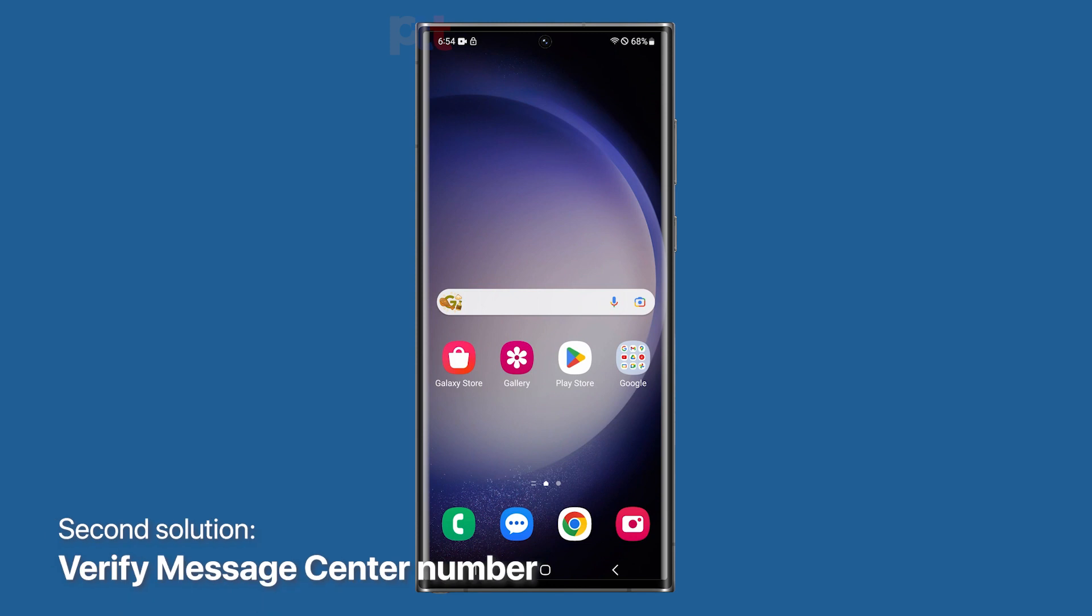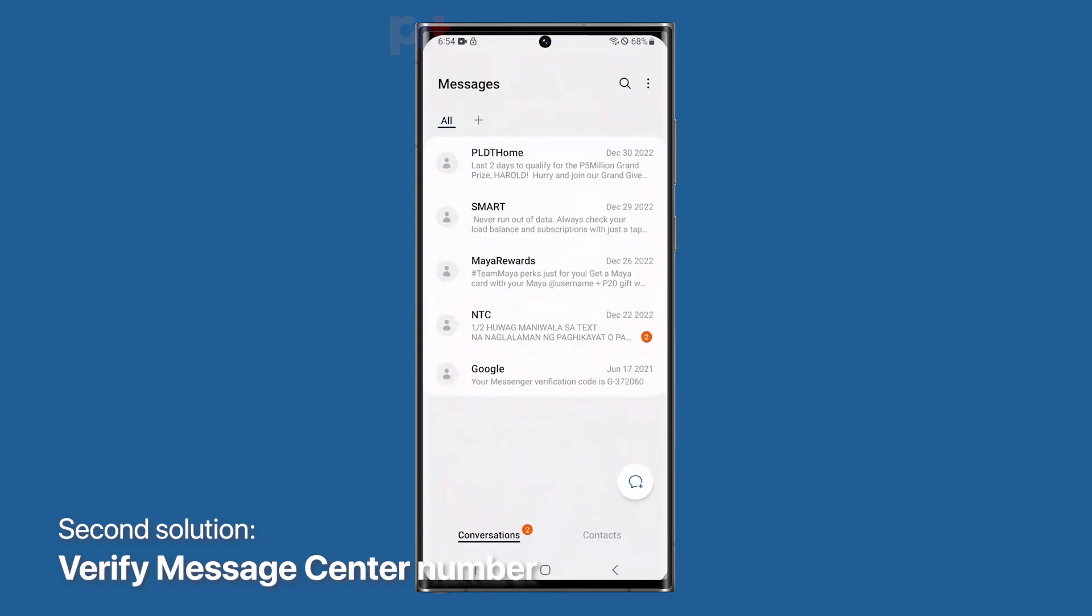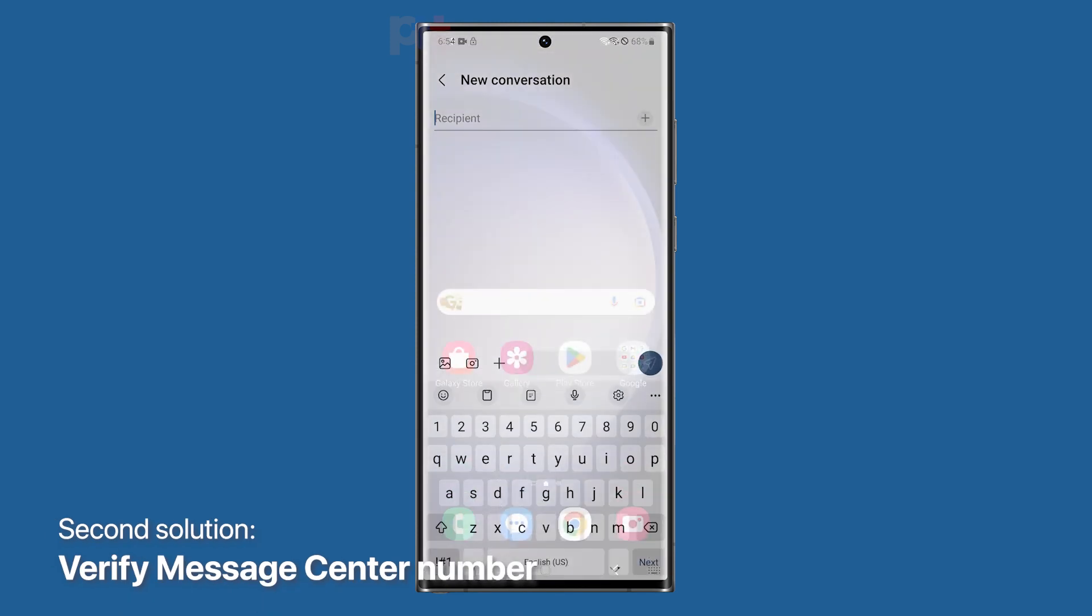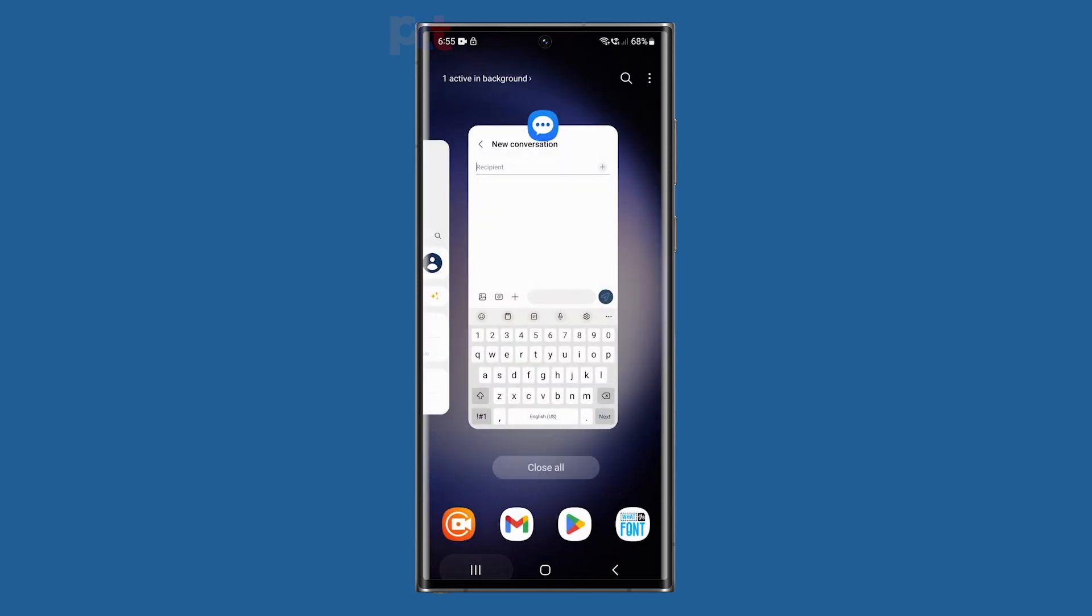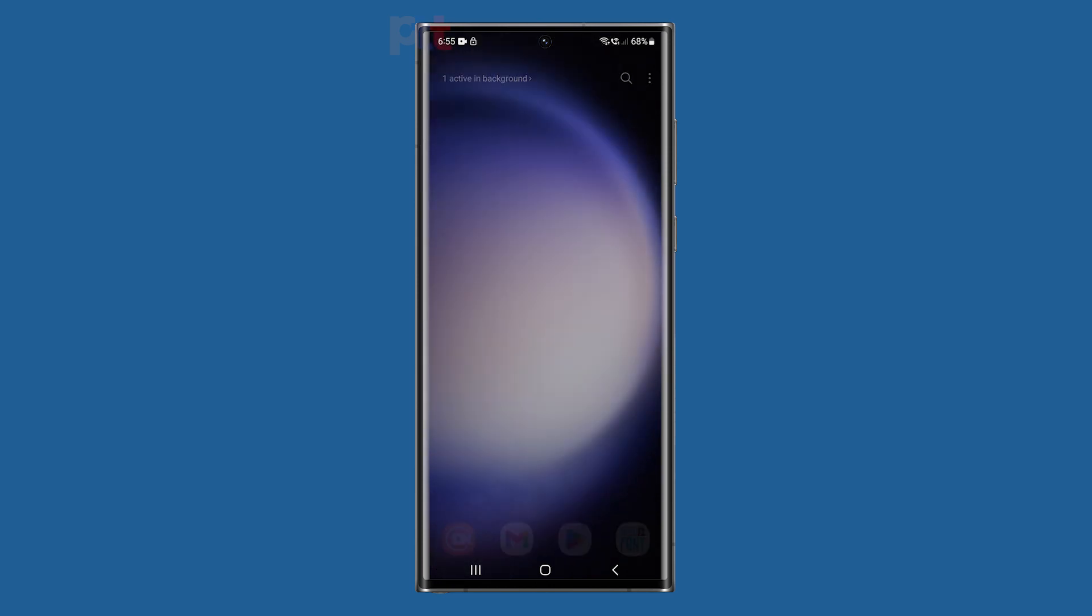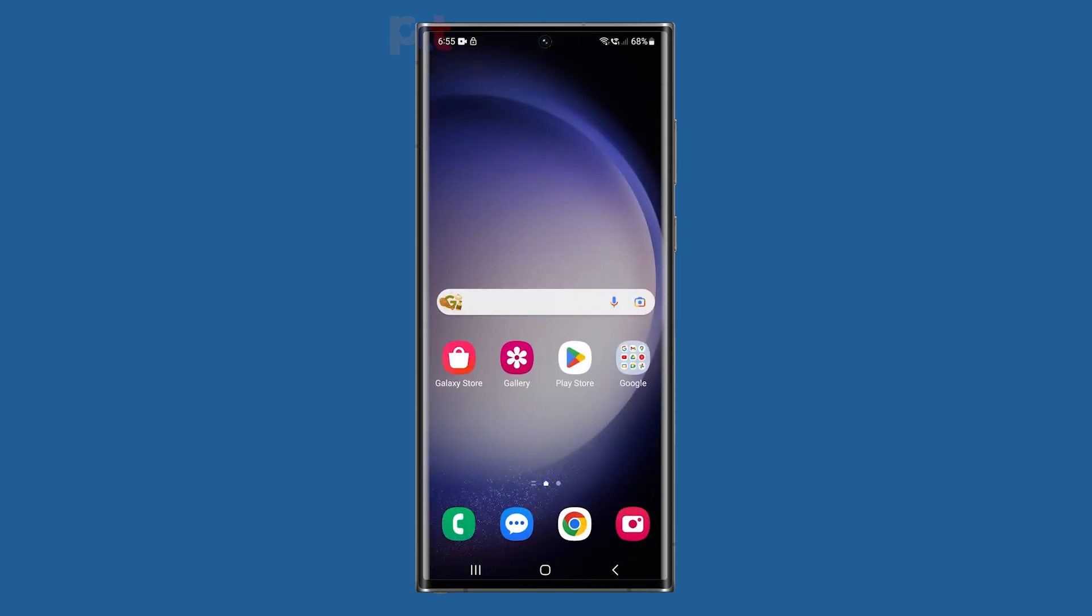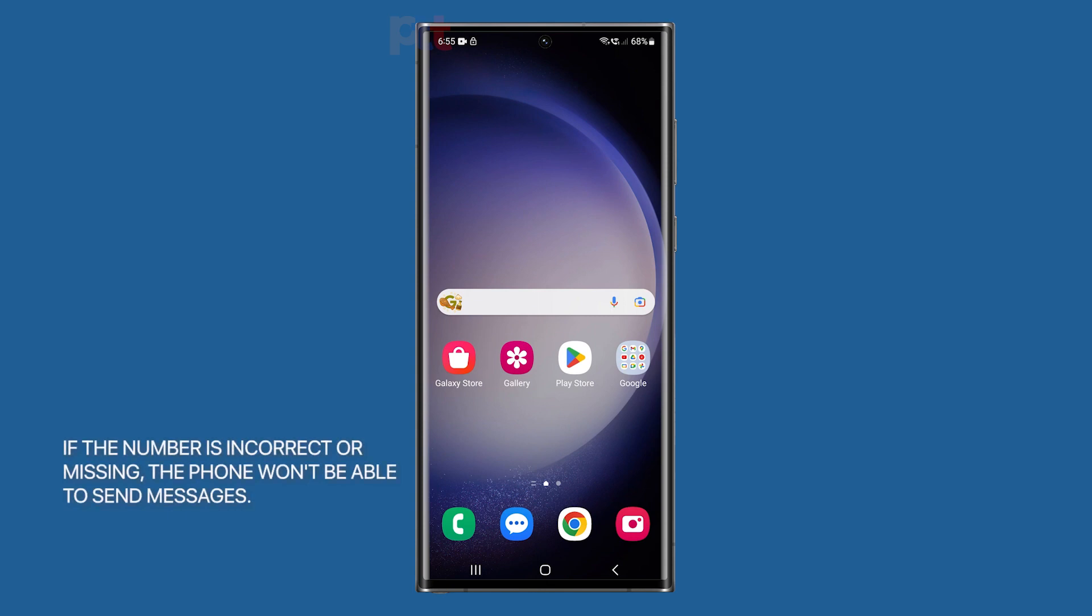Second solution, verify the message center number. Verifying the message center number is important because it ensures that the phone knows where to send the text messages. If the number is incorrect or missing, the phone won't be able to send messages.